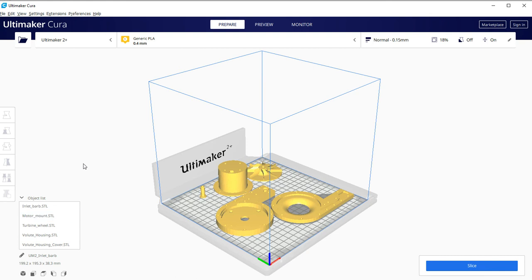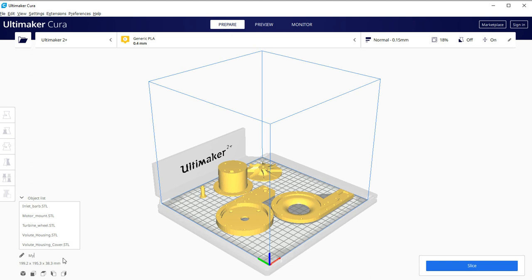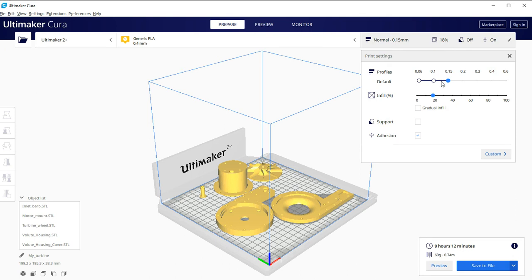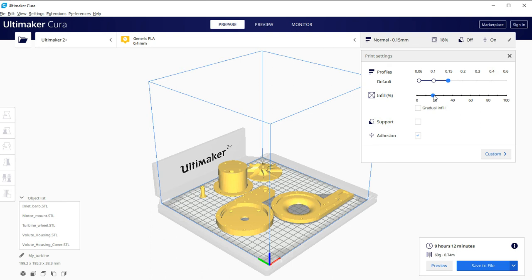Okay. We have five pieces on our build platform. Over here, we have the name of the file that's going to be created. So I'm going to change this job name to my turbine. And I'm going to hit slice. Okay. So if I want an Ultimaker 2 Plus generic PLA with a 0.4 mm nozzle and about 17% infill. No supports. This is going to take 9 hours and 12 minutes.